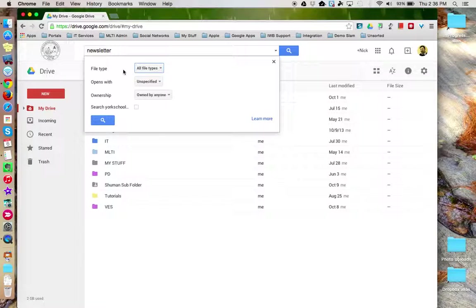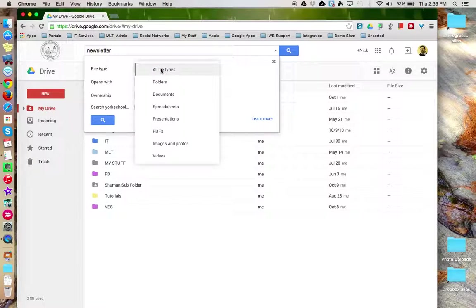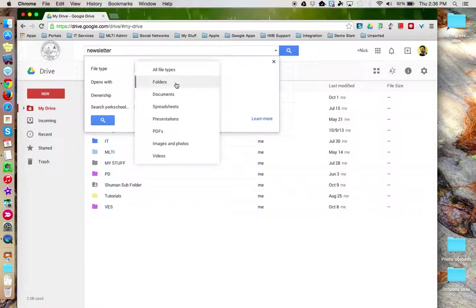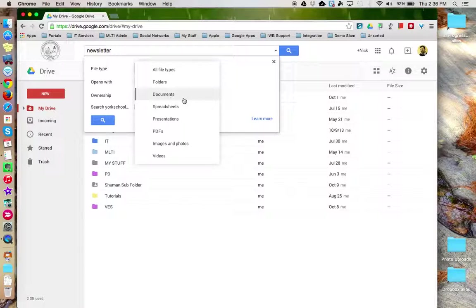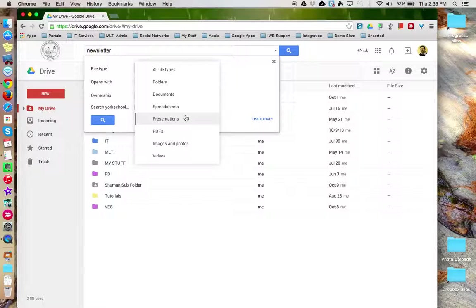You can specify what file type you'd like Google Drive to search for in addition to the keyword. Is it specifically a folder that you're looking for, or a document, spreadsheets, presentations, and so forth?